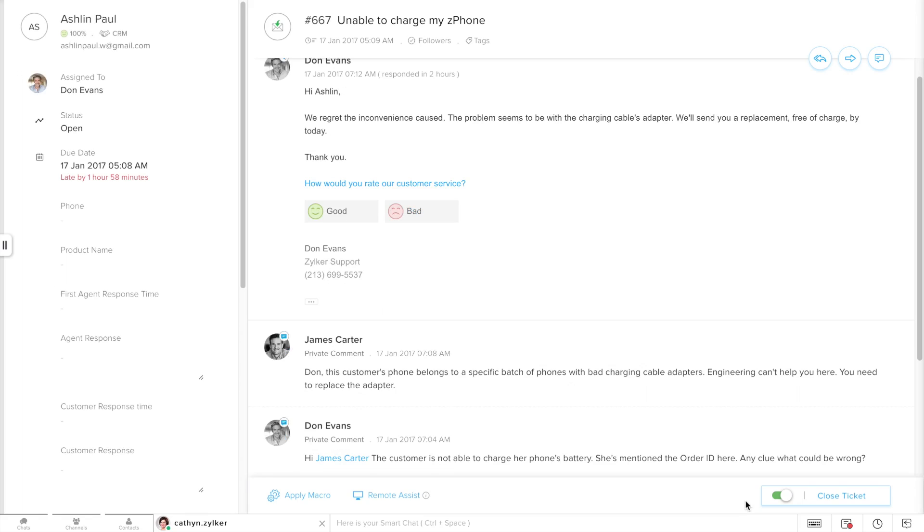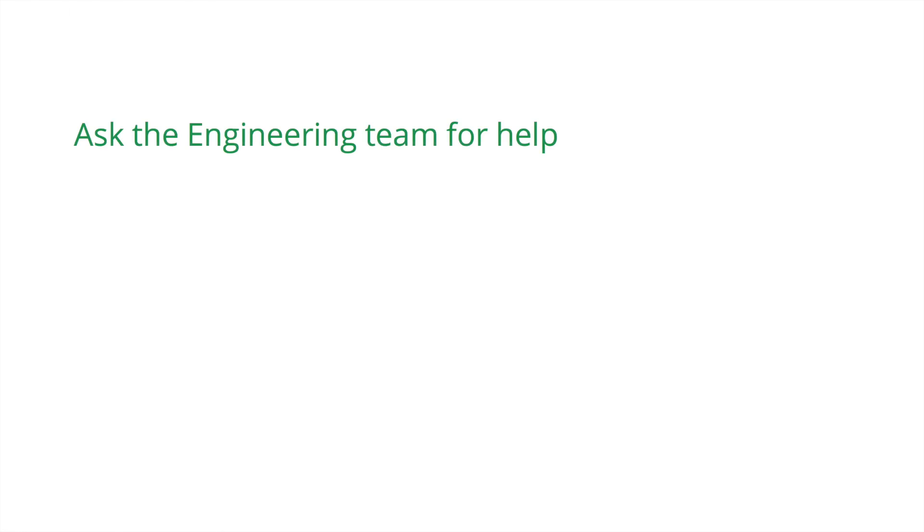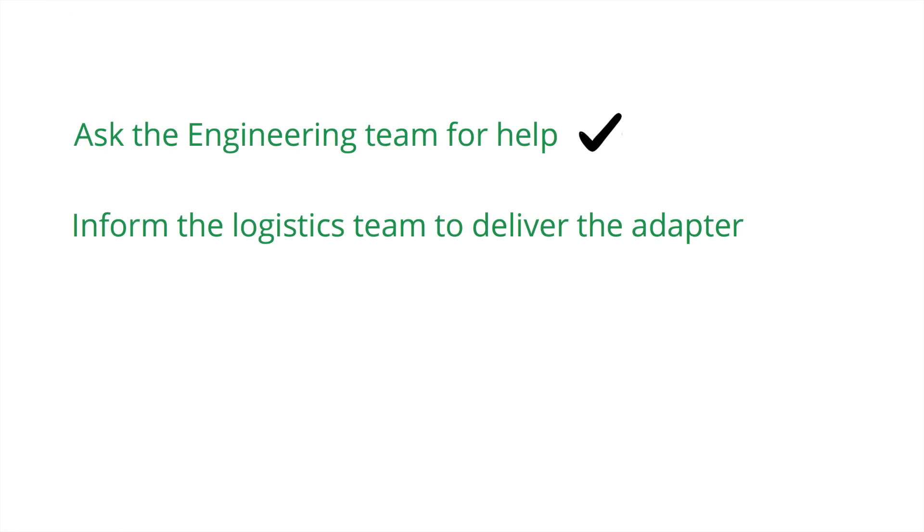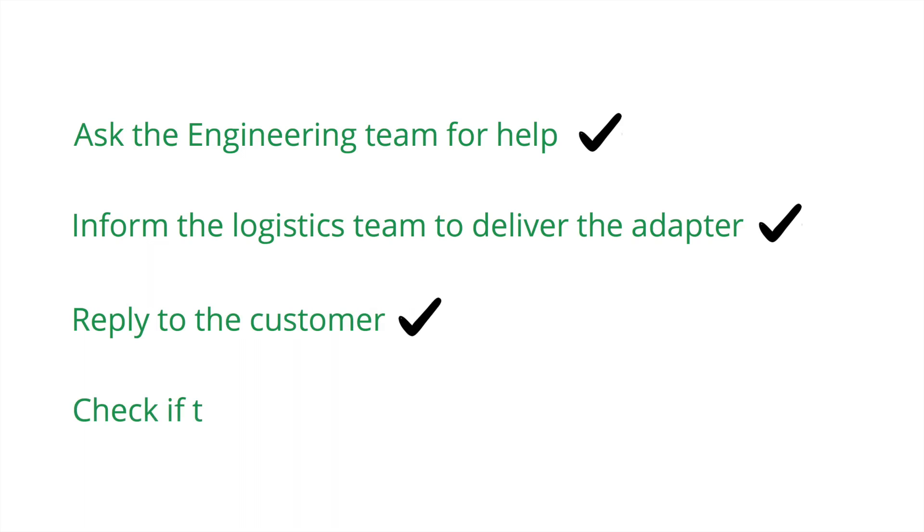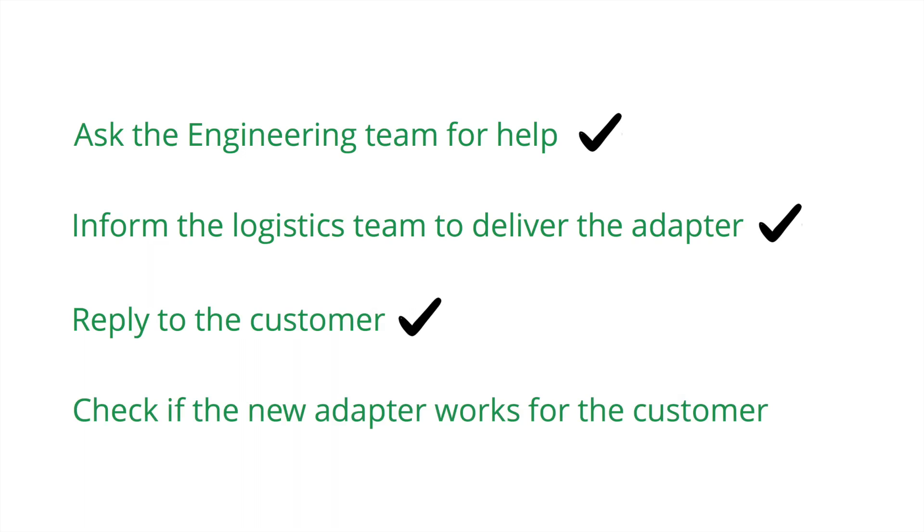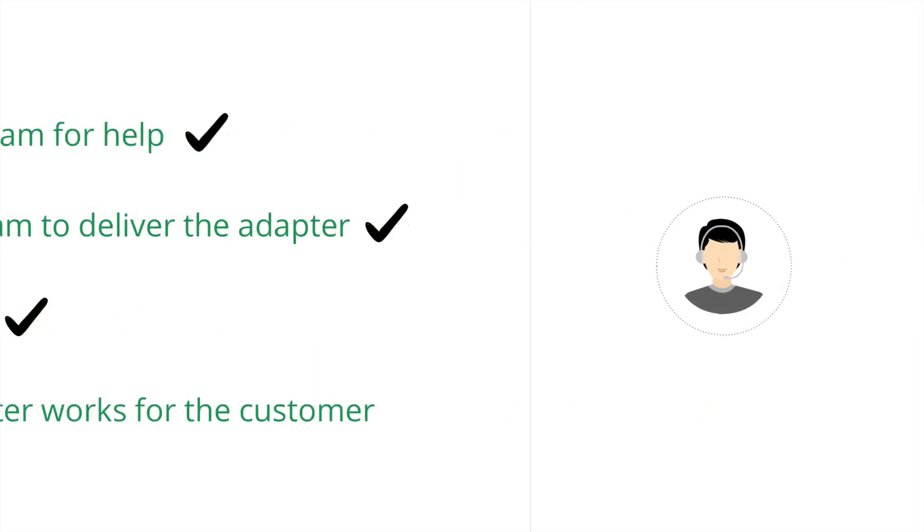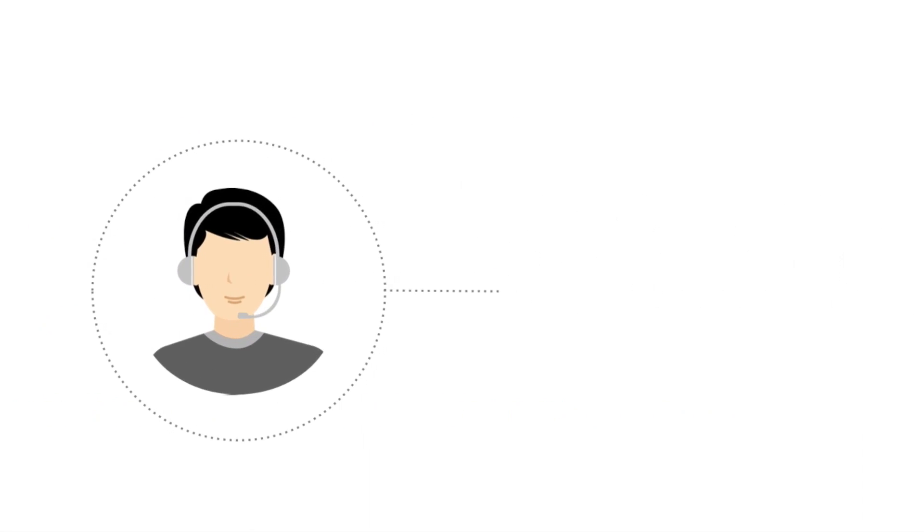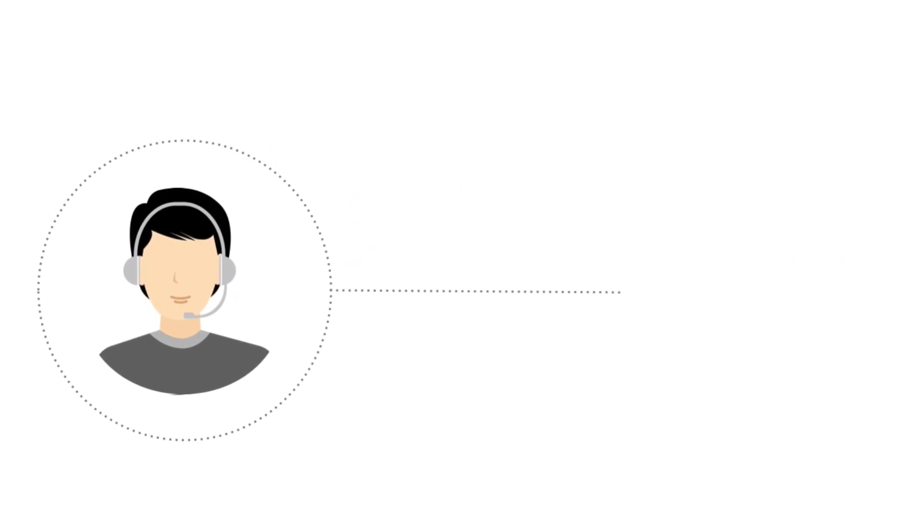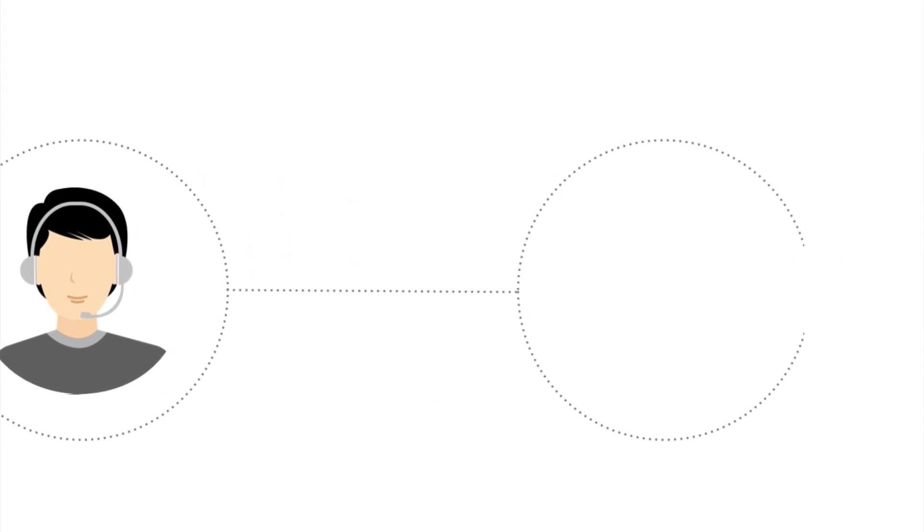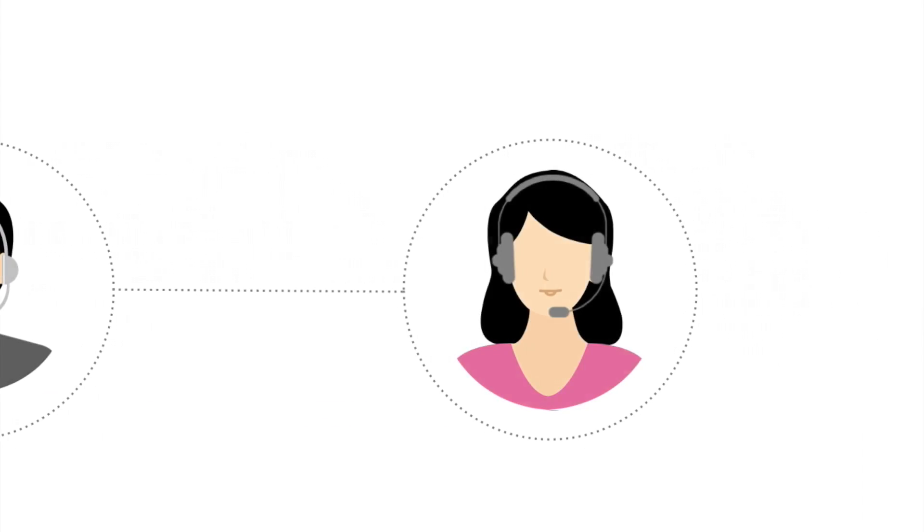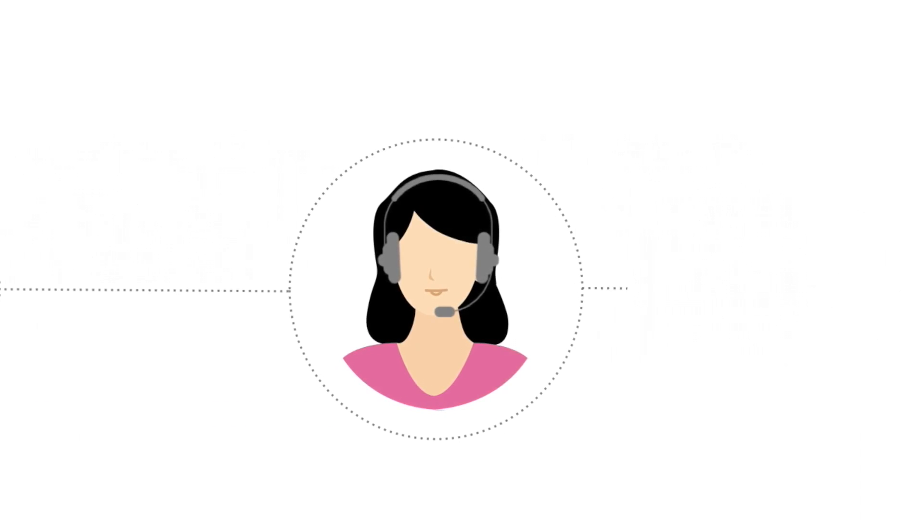So we're almost done with this ticket, right? Let's do a checklist. Ask the engineering team for help—we use the ticket comments for that. Inform the logistics team to deliver the adapter—we use the team chat for that. Reply to the customer—yes, we've done this as well. Check if the brand new adapter works for the customer. We'll need to wait for a little while to hear back from the customer. We've just sent the reply, haven't we? In the meantime, let's flip things around a little bit and look at how a manager can collaborate with his team.